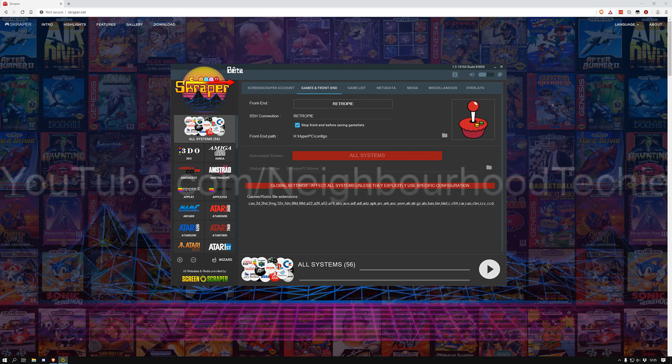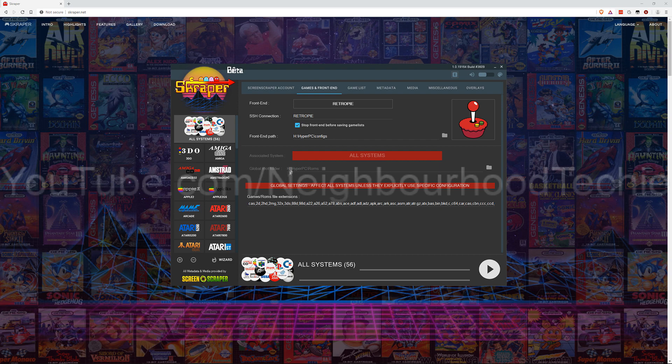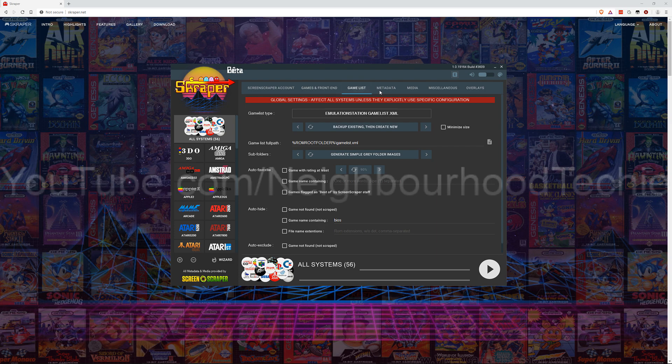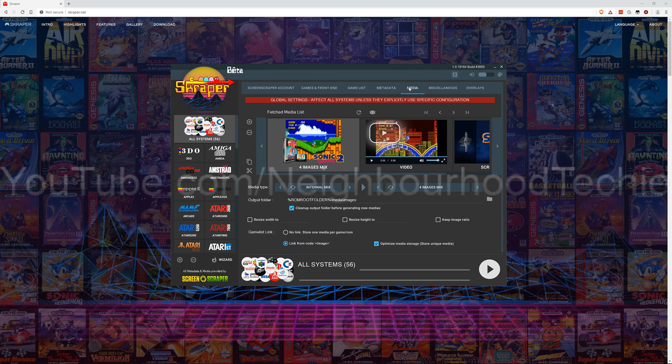So assuming you've watched my Ultimate Scraping Guide and you've got this set up already, it should point to either your D, HyperPC, Convix, and your D, HyperPC, ROMs. Mine's pointing to H because I went with a H setup. Now for the HyperPC I'm just going to get straight into it.